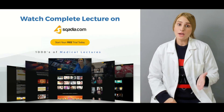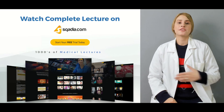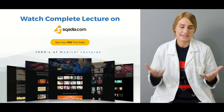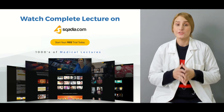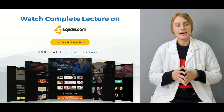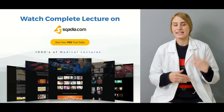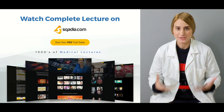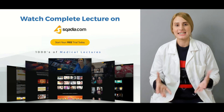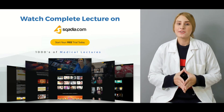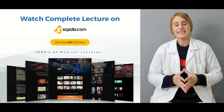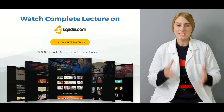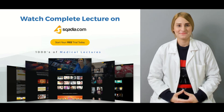We have other lectures on our website, scadia.com. You can go there, get access, and enjoy lectures regarding anatomy, physiology, dermatology, or general surgery — whatever you need. Thank you for watching scadia.com. Keep watching for the detailed lecture.